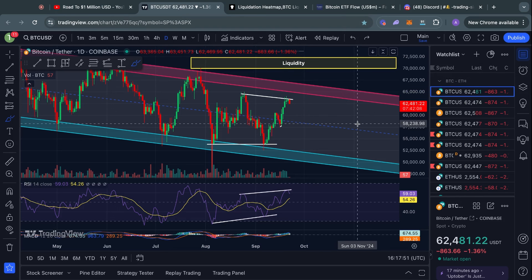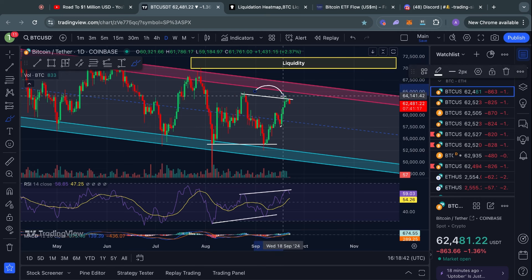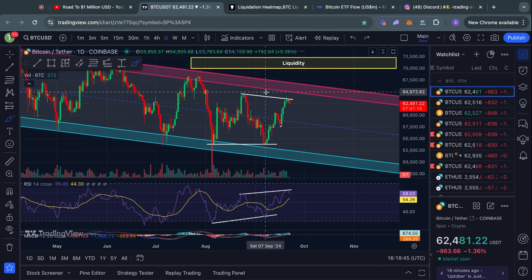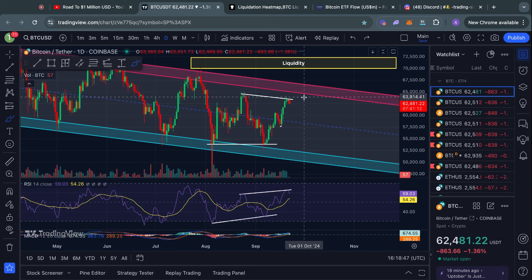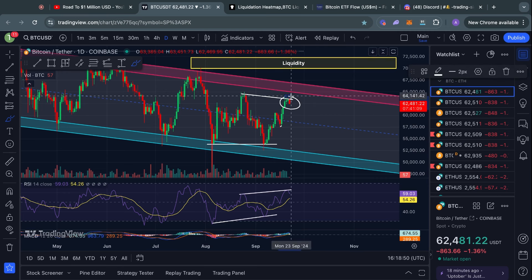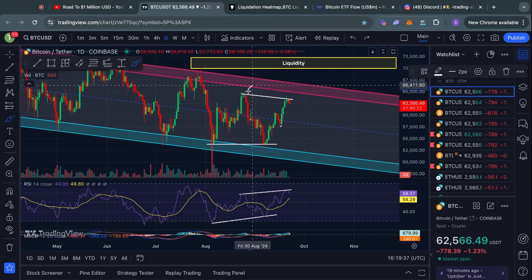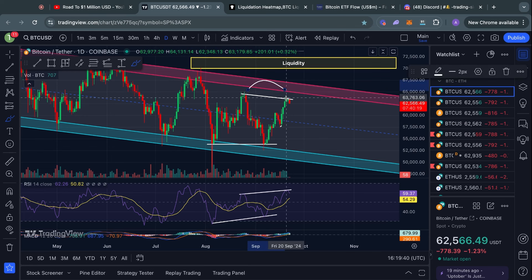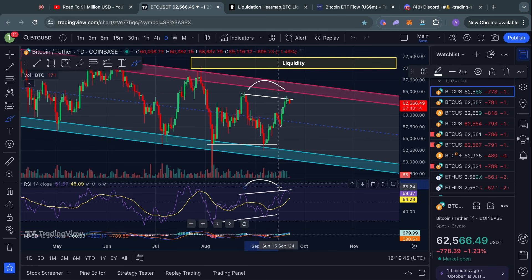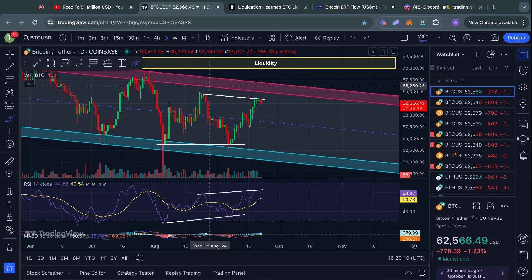Starting on the one-day time frame for Bitcoin because right now we have a critical warning signal flashing here. The warning signal is a hidden bearish divergence that is likely going to confirm later today in about 7 hours if we get a red candle close. A hidden bearish divergence is when you have lower highs in the Bitcoin price and higher highs in the RSI momentum indicator — it is a little different from a regular bearish divergence, but it is a bearish divergence nonetheless.